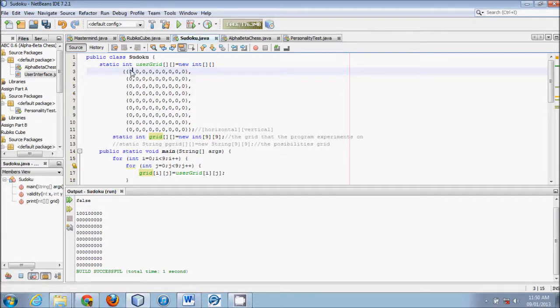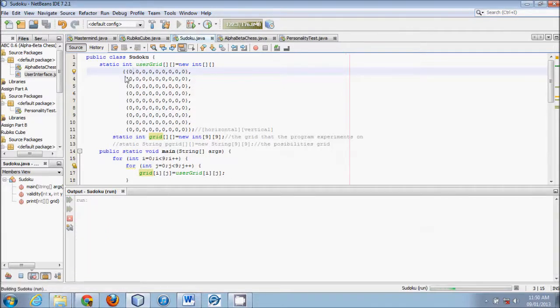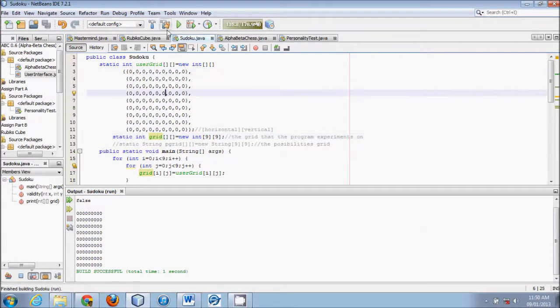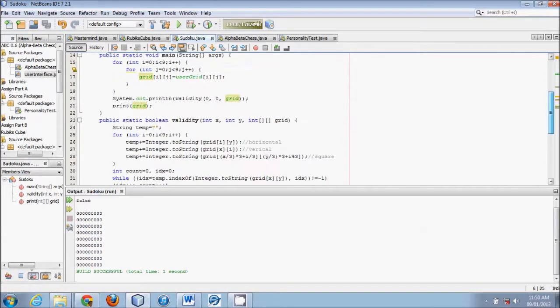And if we produce a 0 there, obviously that's false, because it's checking, are there any other zeros? And, you know, yes there are. So that is basically how that works.